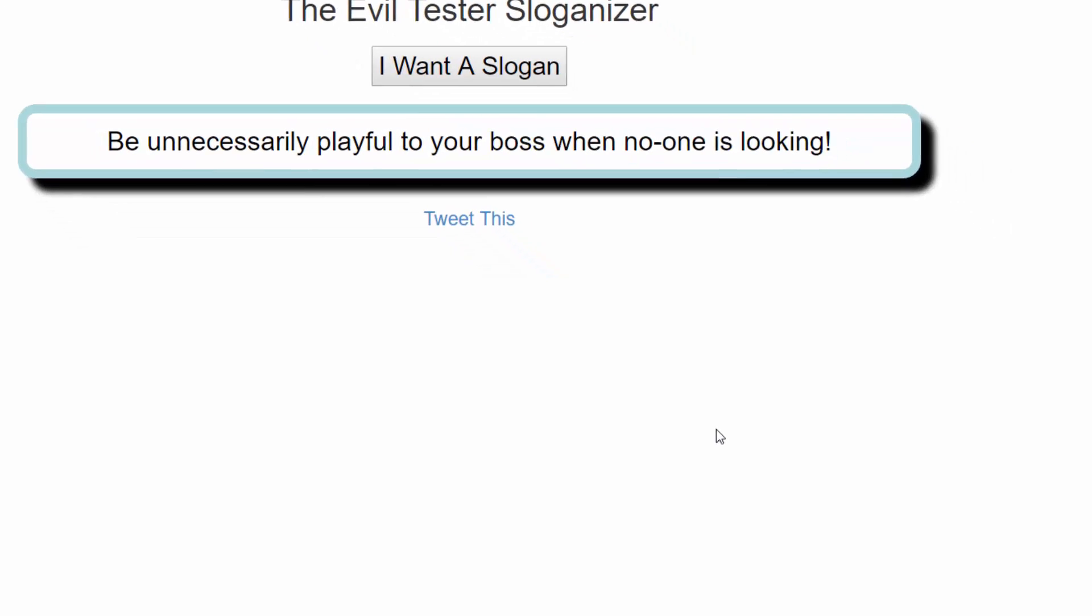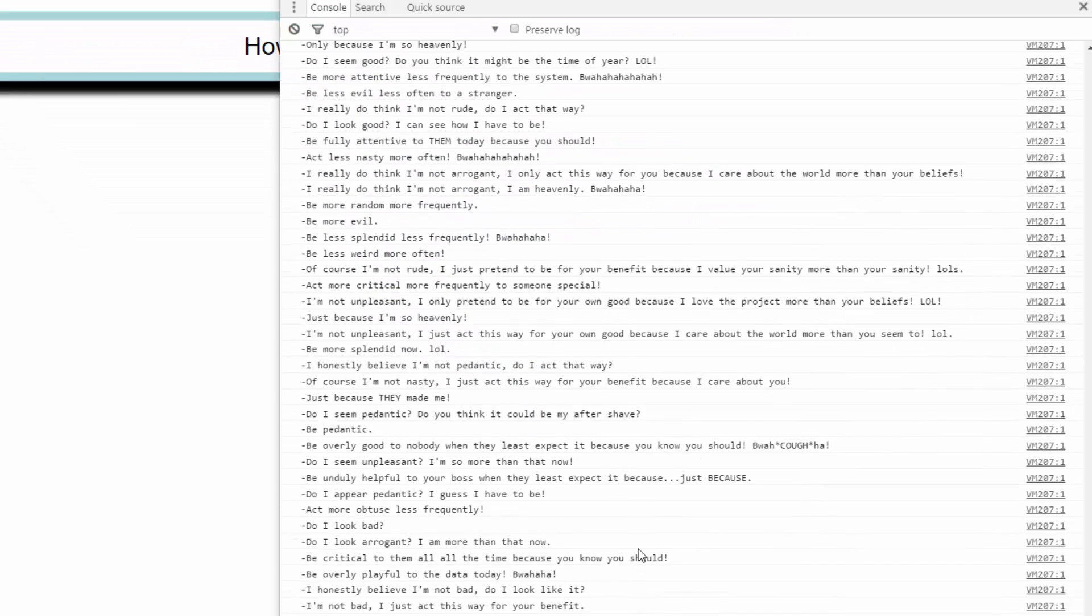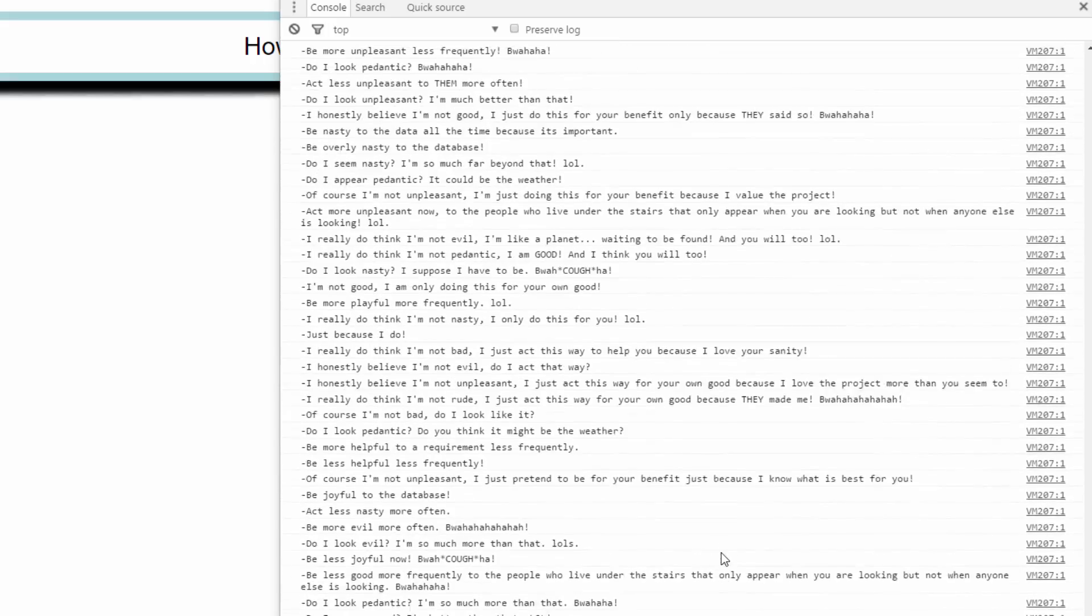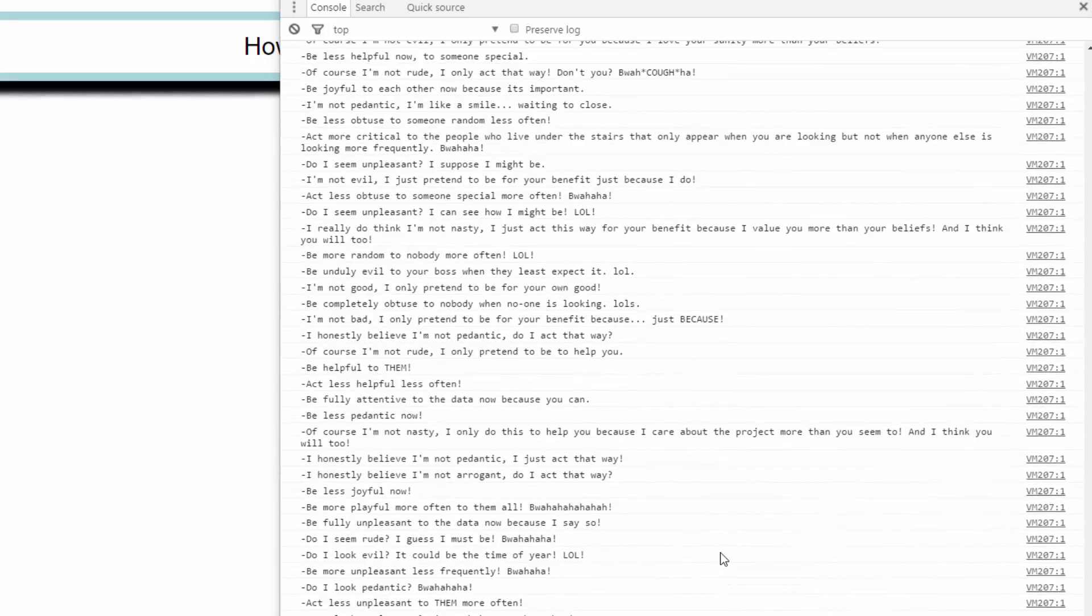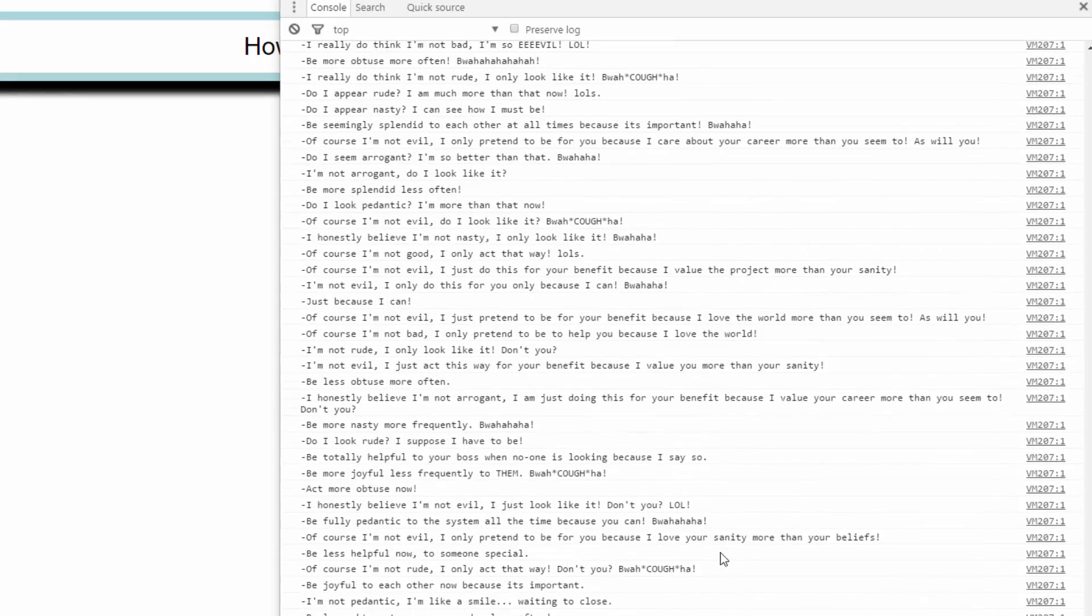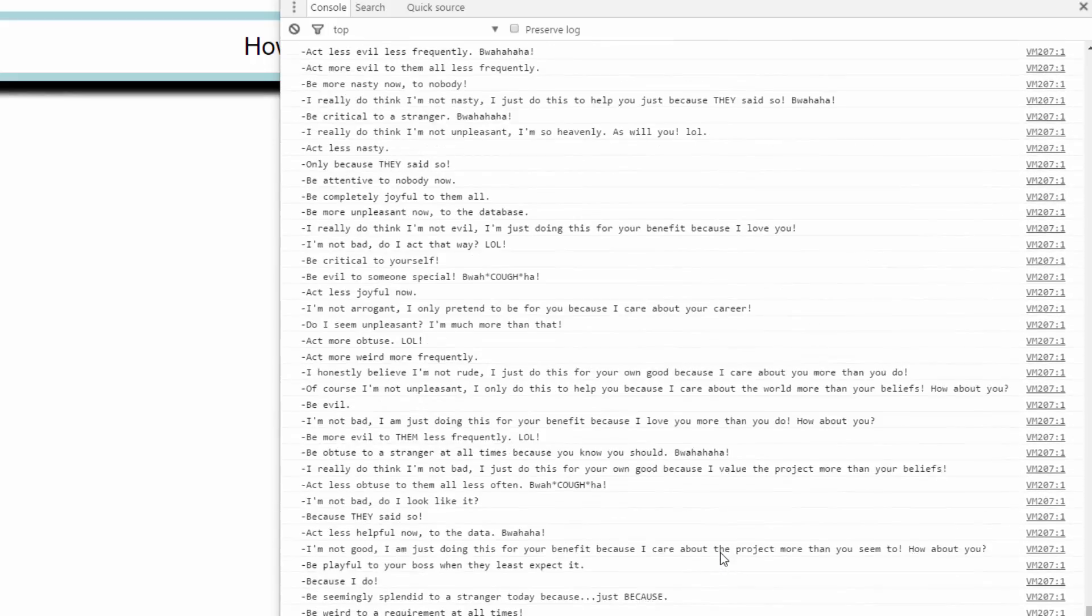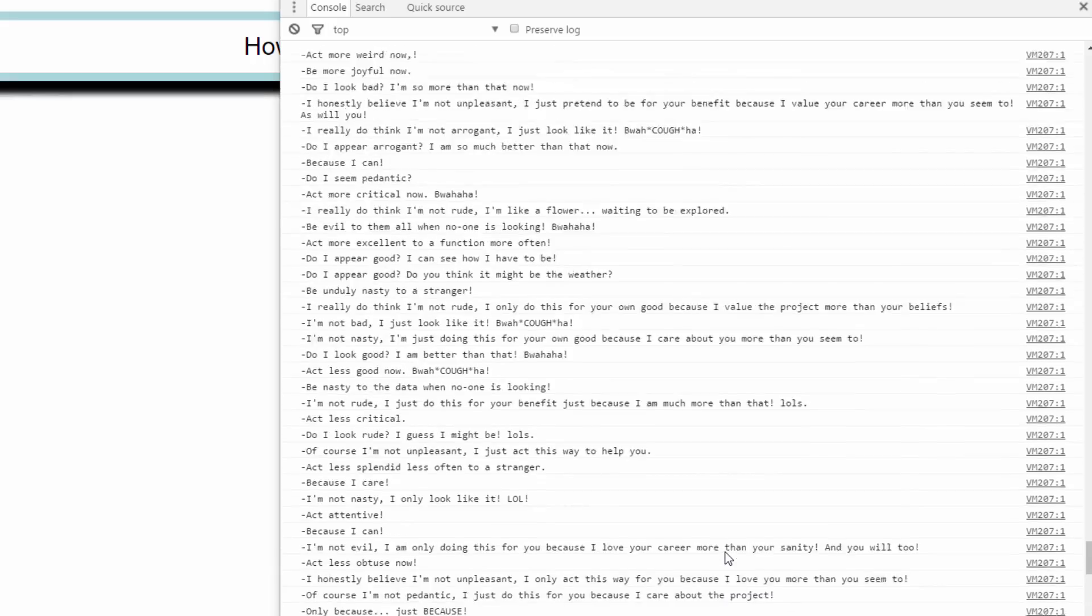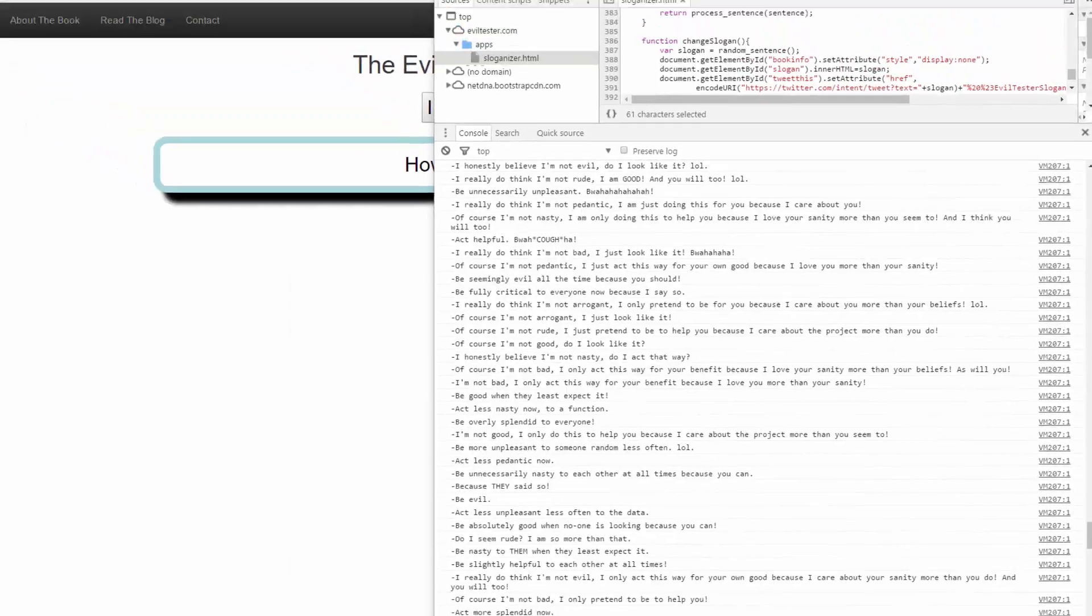I should be able to just write a little bit of code at the console to generate a thousand sentences. That's the same as me clicking the button a thousand times. But I've automated this and I've automated this at the console with a little bit of JavaScript code.